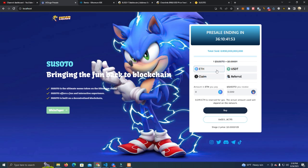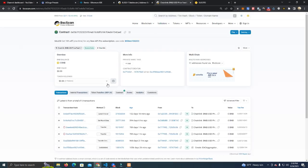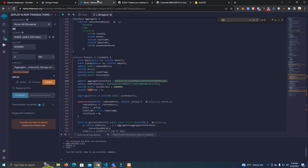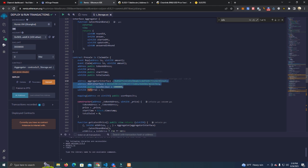What this does is it gets the real-time price of Ethereum and does the calculations in real-time so they will be buying at the same price with Ethereum or USDT.